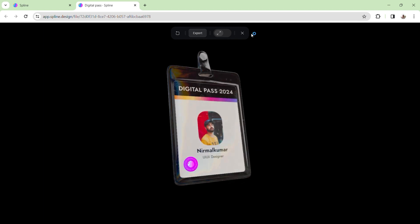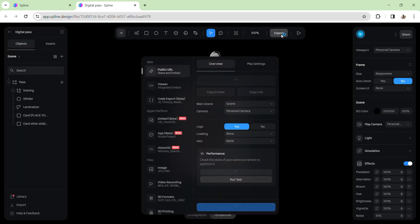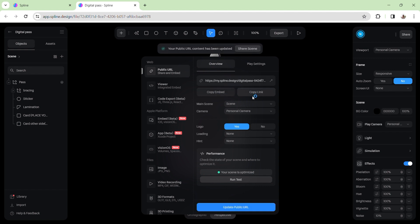We will move on. We will add the export button. There is a copy link. If you want to load it, we will add a link. Now, we will click the copy link.